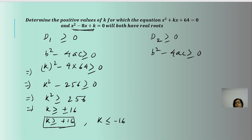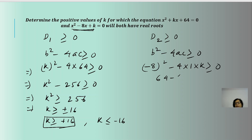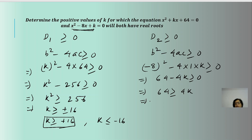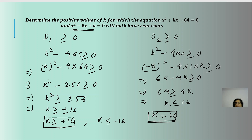For the second equation, b = -8, so (-8)² - 4(1)(k) ≥ 0, giving 64 - 4k ≥ 0, which means 64 ≥ 4k, or k ≤ 16. So from the first equation k ≥ 16 and from the second k ≤ 16. The value satisfying both simultaneously is k = 16.